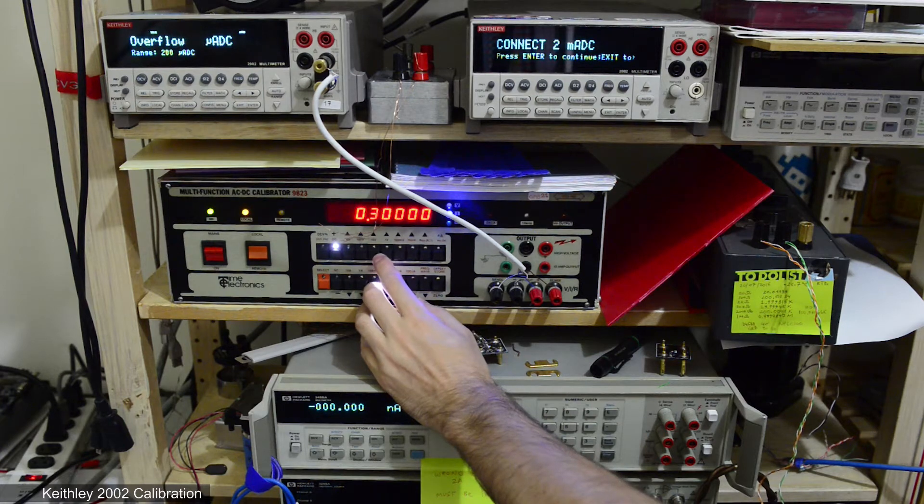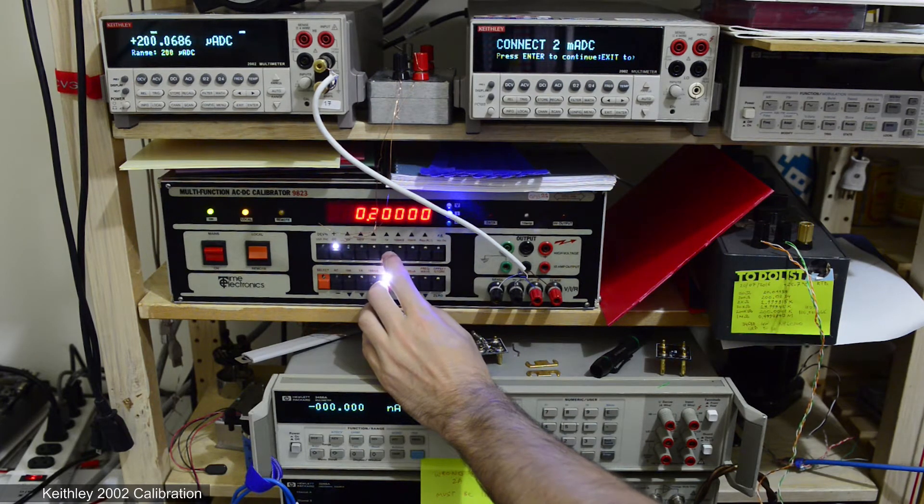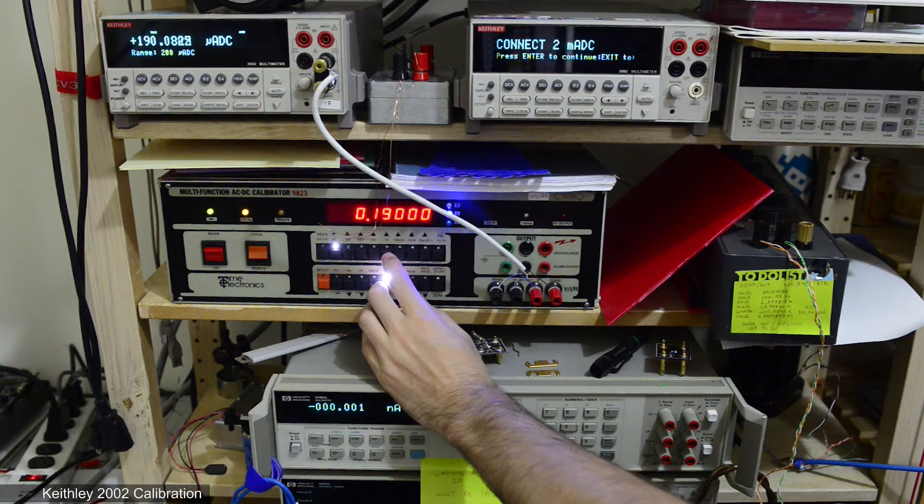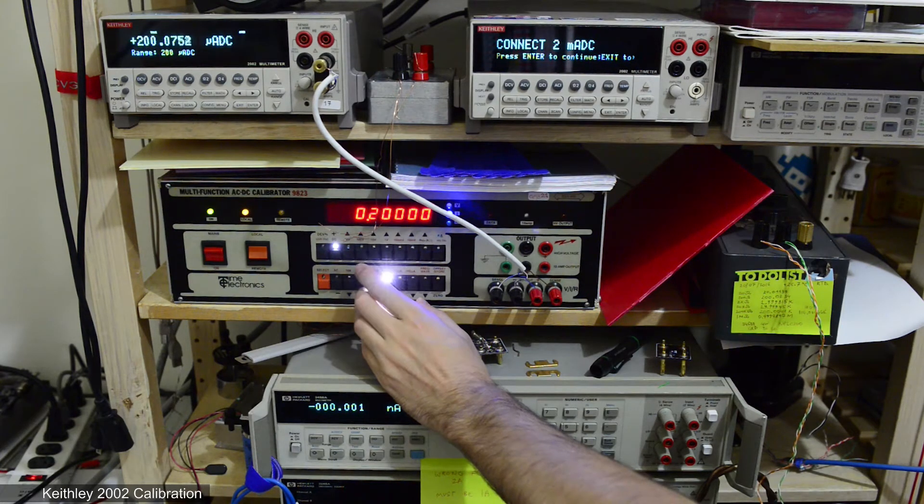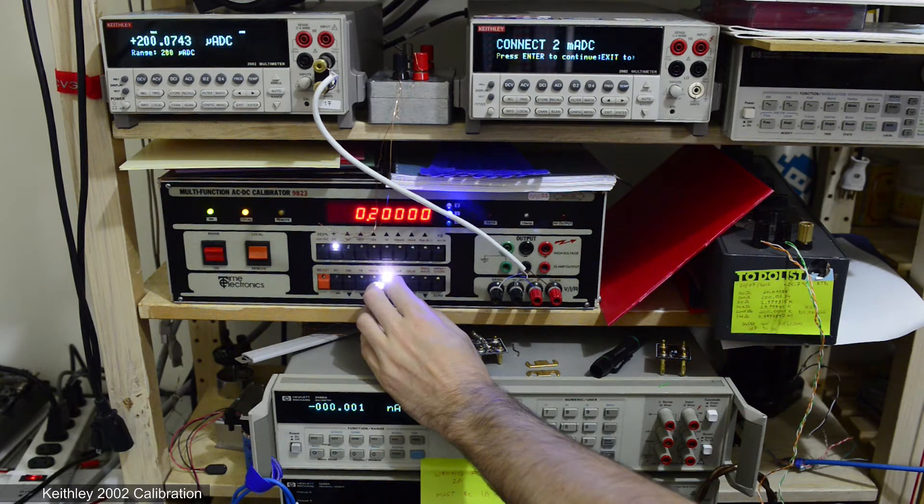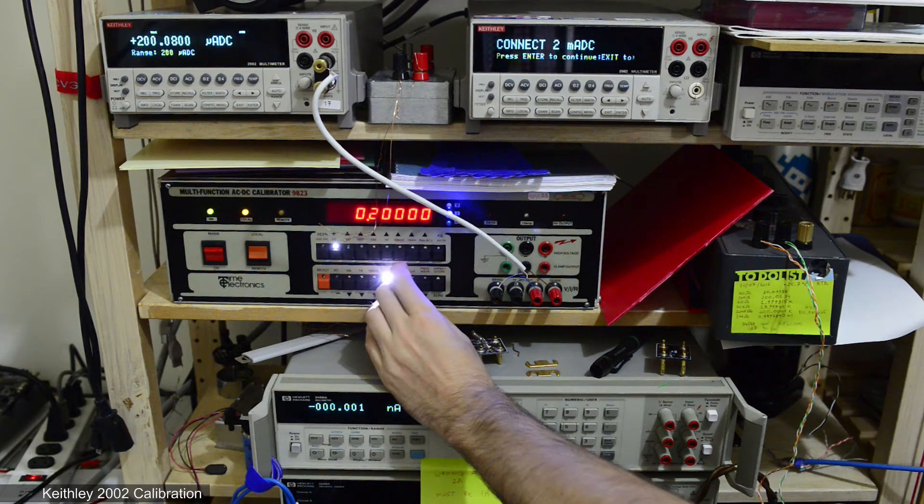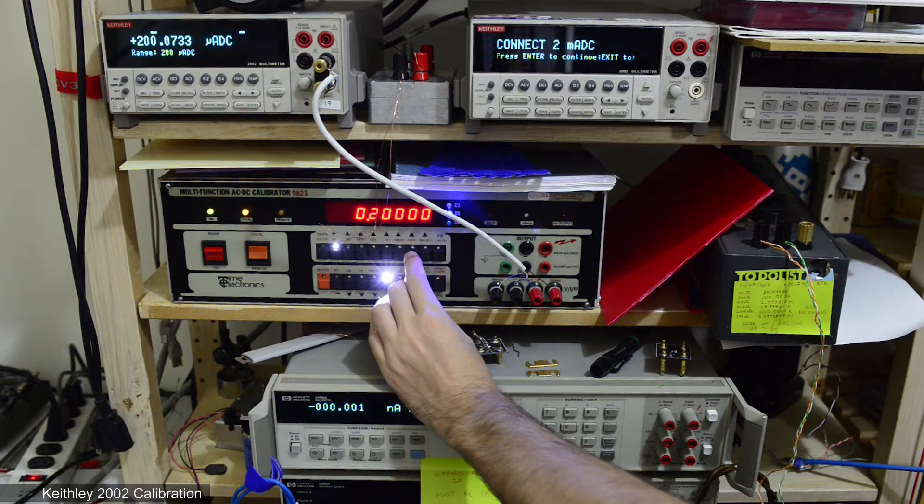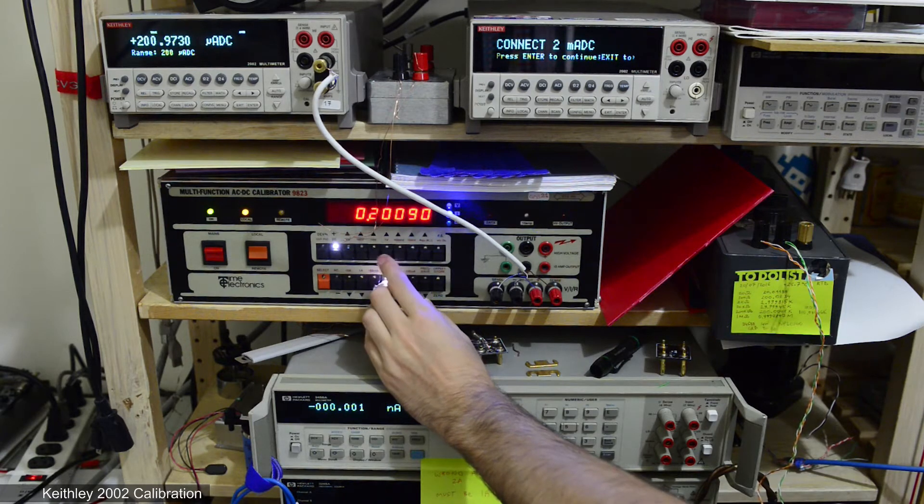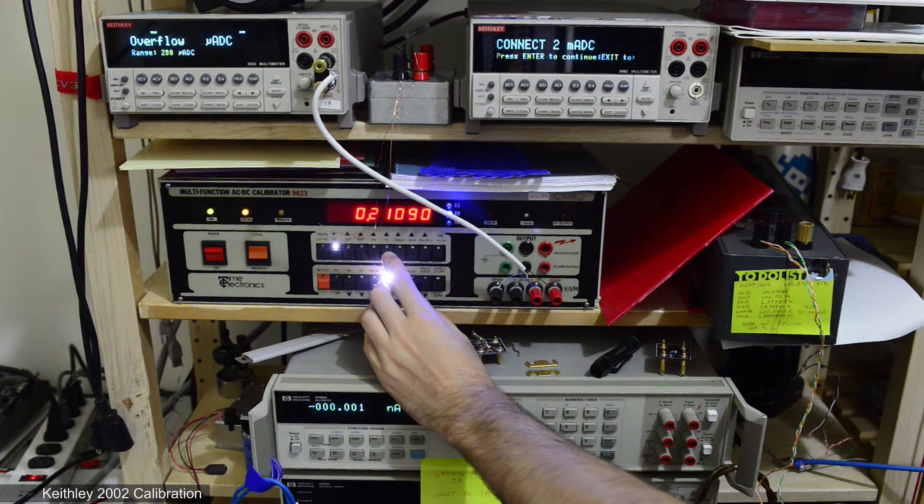Now same test with 20 milliamp current range on calibrator and 200 microamps output fine. So I will have to use 20 milliamp current range on the calibrator with reduced resolution to calibrate this tricky 200 microamp range.